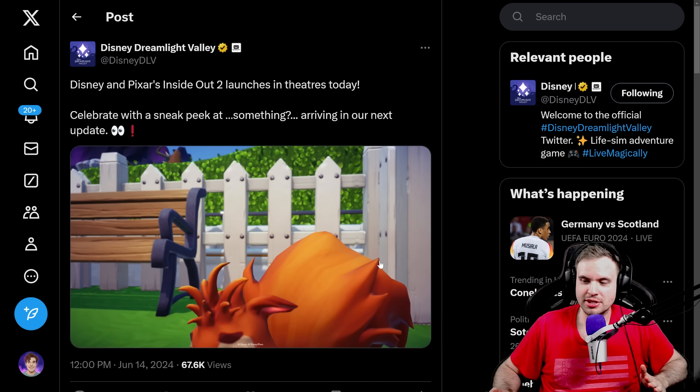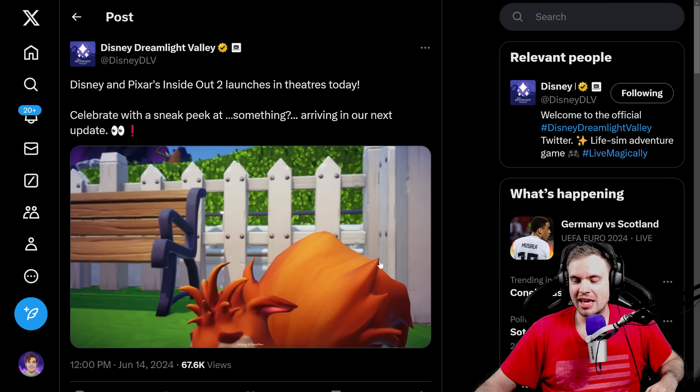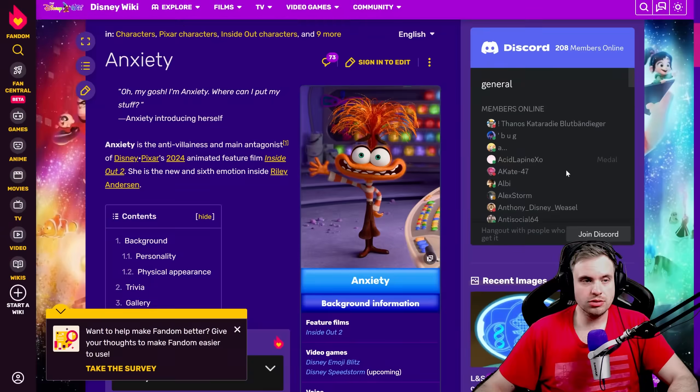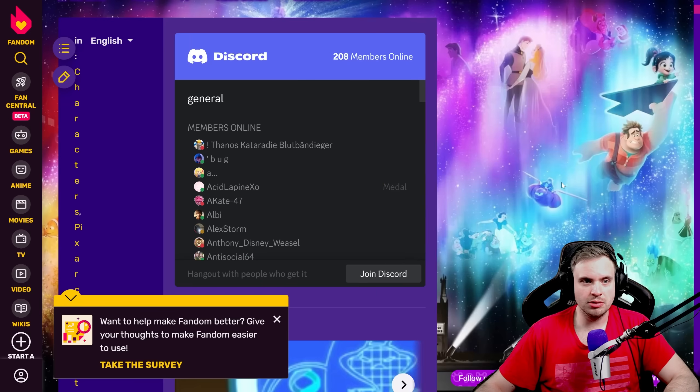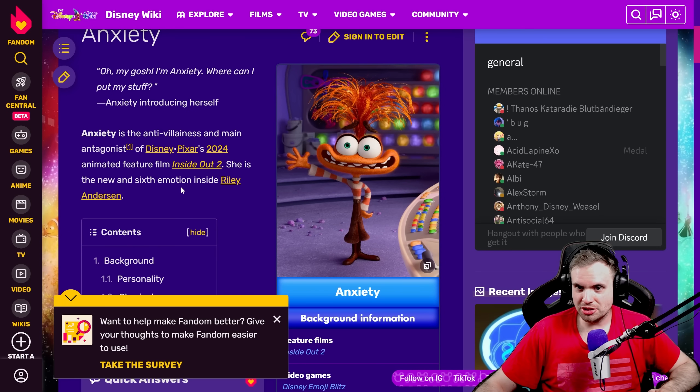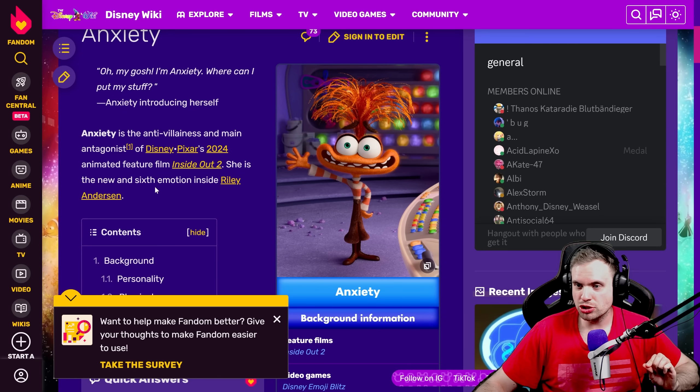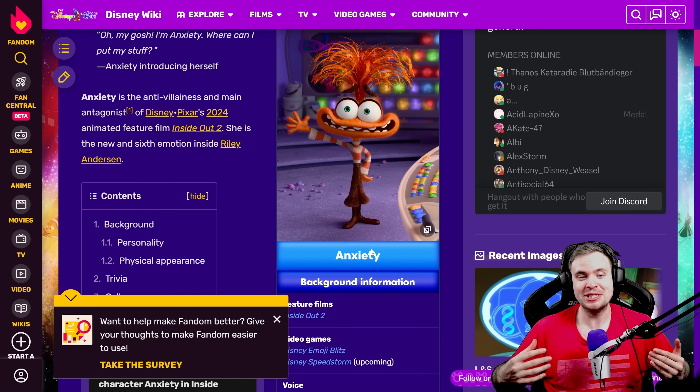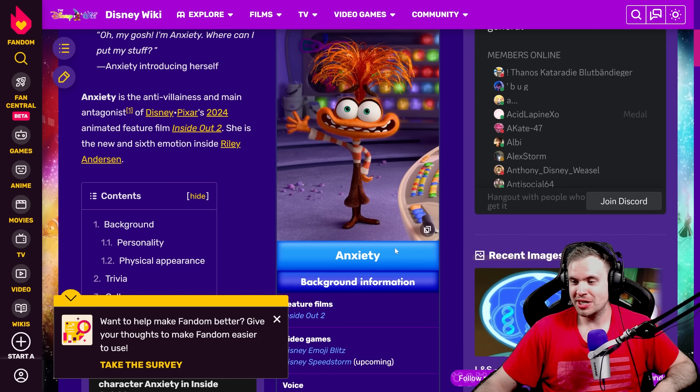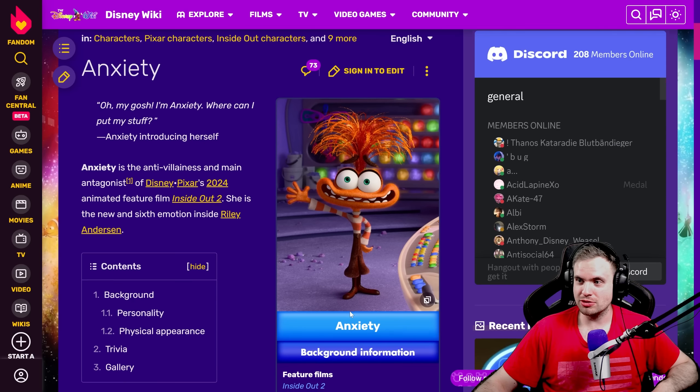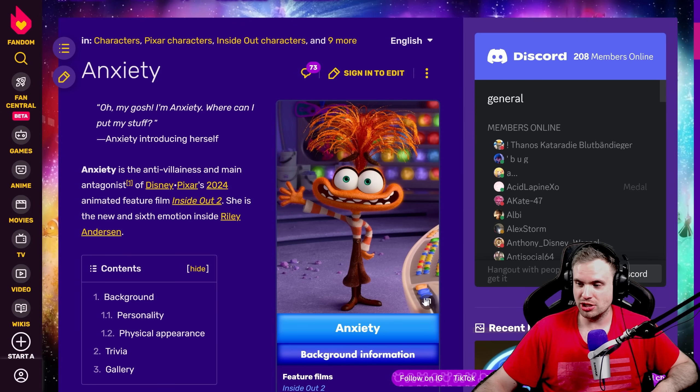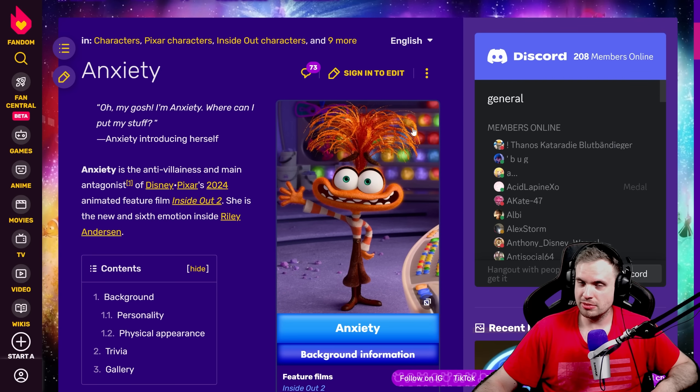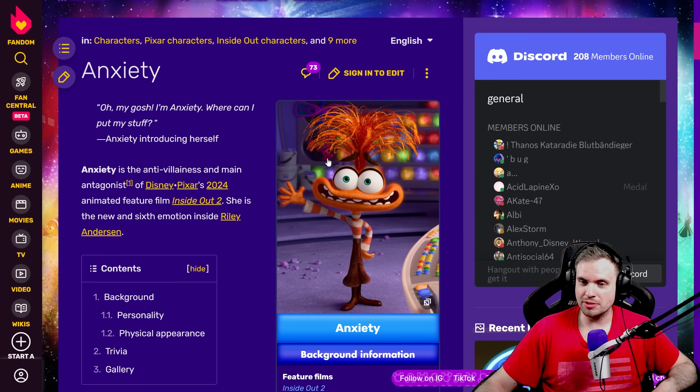Which was yesterday, which means probably a lot of you guys already saw it, so let me know in the comments if it was good or not. Celebrate with a sneak peek at something arriving in our next update. Now this clearly looks like a squirrel skin, you can see the tail, and it's not hard to figure out which squirrel skin it is. So the new character introduced in Inside Out 2 movie is Anxiety. She's the new and the sixth emotion inside Riley.